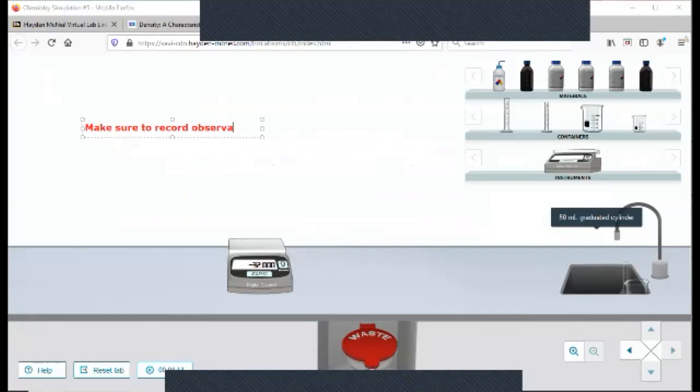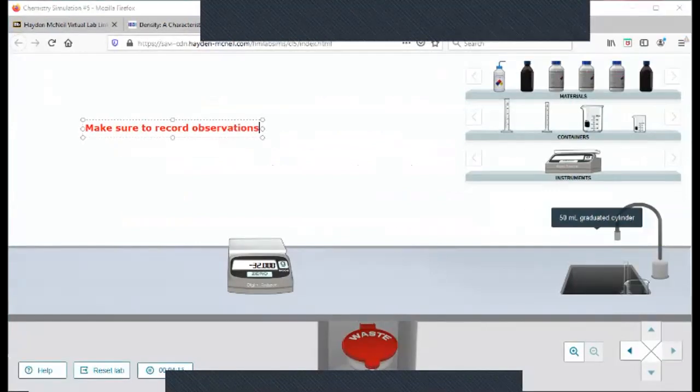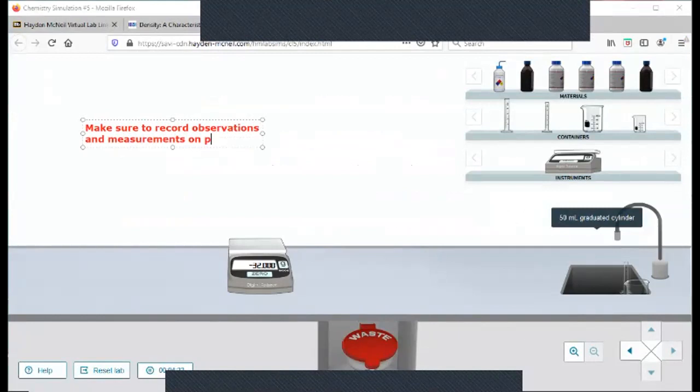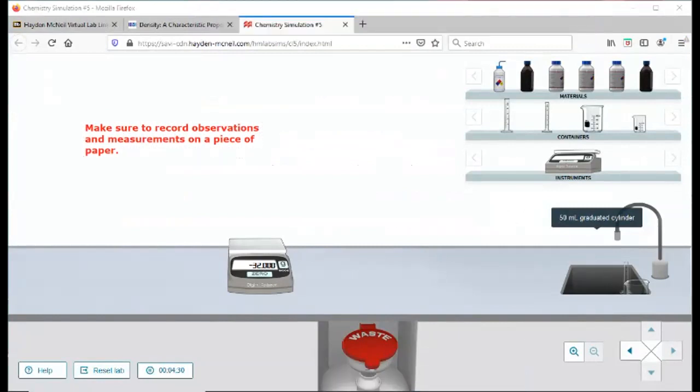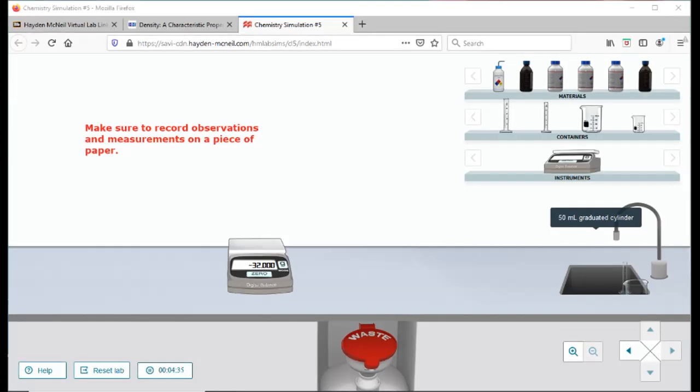Make sure that you record again your observations and measurements on a piece of paper, because you're going to need these in order to do the questions. Make sure as you're going through the experiment, you record your observations, any kind of measurements that you measure—this mass, this volume—make sure you record everything.